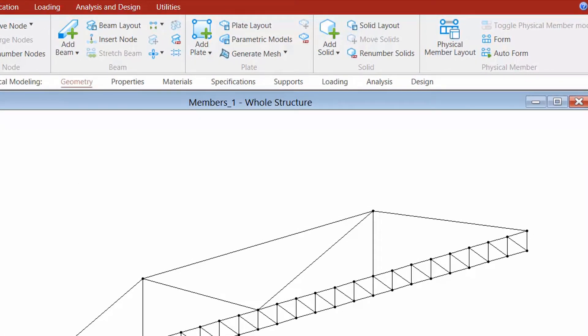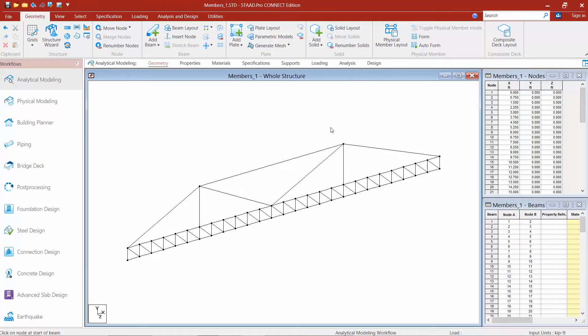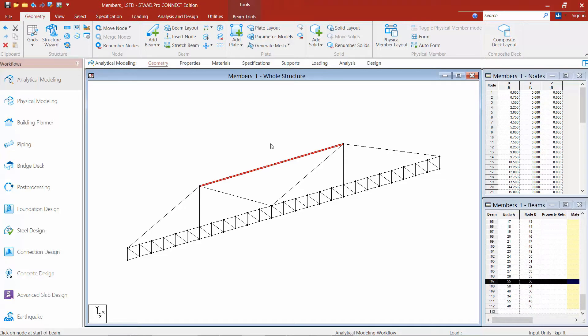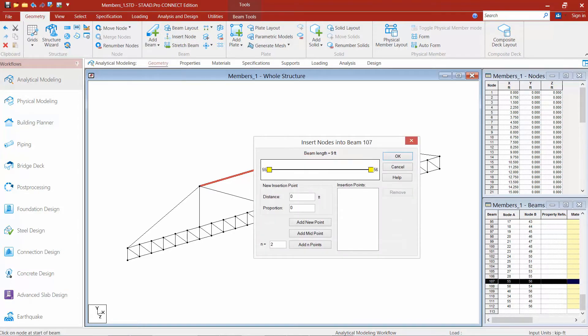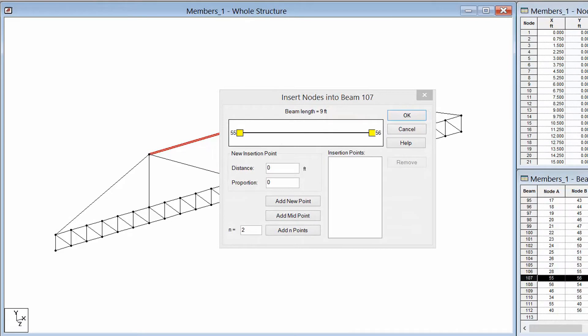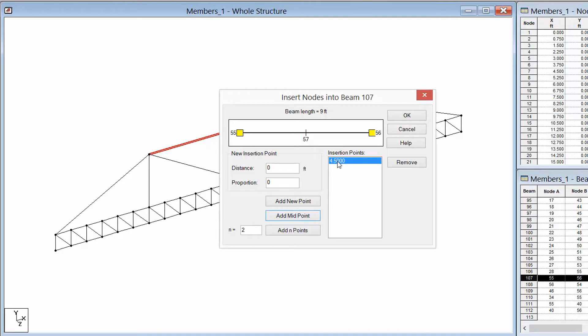Now the next tool we're going to take a look at is the insert node command. This command can be used to break a member into two or more elements. To start this command, you're going to want to select the member you want to split. So I'm going to use my beams cursor and select my top chord member. Then up within my geometry tab in my ribbon toolbar, I'm going to find my insert node icon. I'm going to go ahead and click on this and then the dialog is going to appear, which is going to allow me to select the location for where that new node is going to be located. Now I can break it into multiple segments using the add end points option. I can create a new point by entering a distance or proportion of the length. Or if I want to enter this directly in the middle, I could just say add a midpoint. So I'm going to go ahead and say add a midpoint for this option. It's going to go ahead and add node 57 at that location. It's telling me what the location is in reference to the starting end of the member. And then we'll go ahead and click OK.